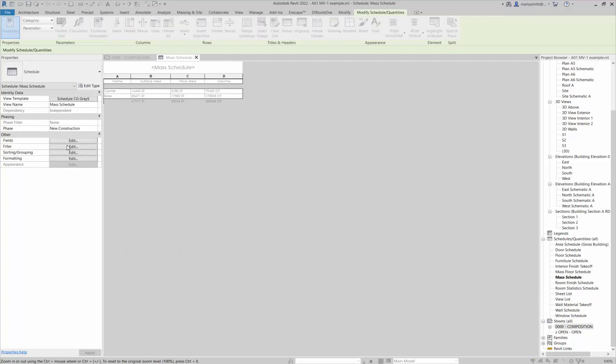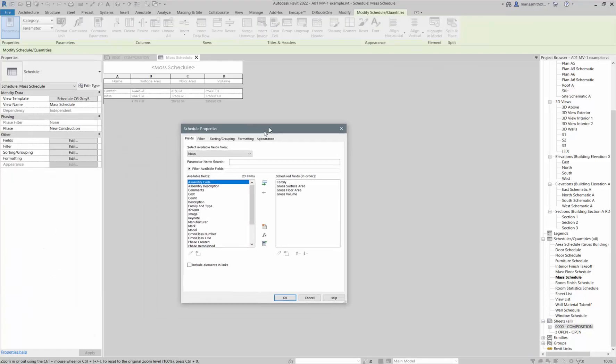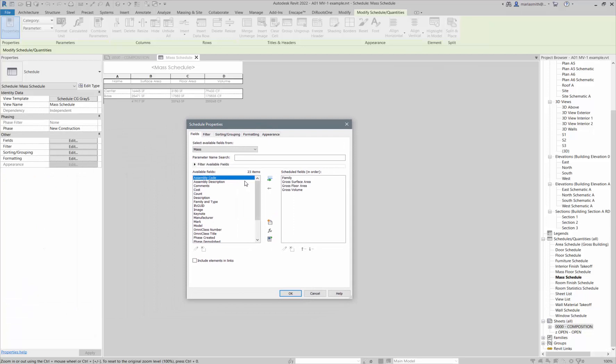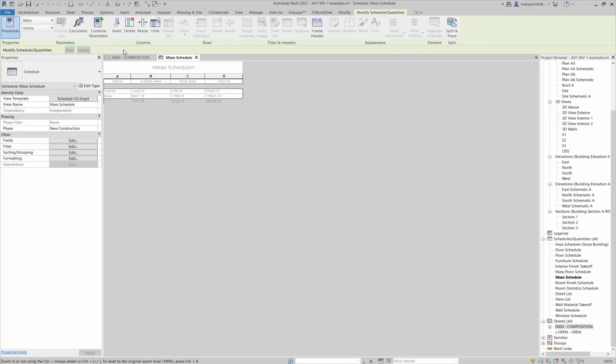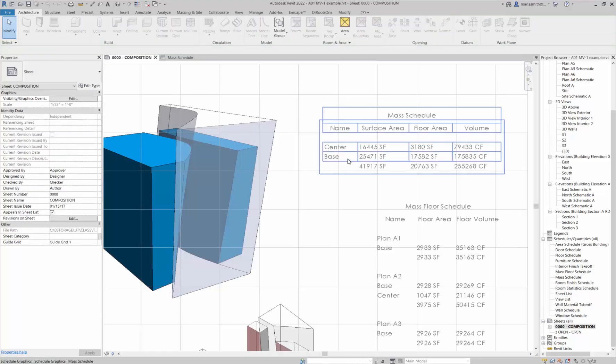If I double-click, it's basically a little schedule that goes through and has fields. If I click on the fields button right there, it has the family, the gross surface area, the gross floor area, and the gross volume.